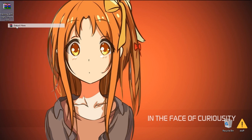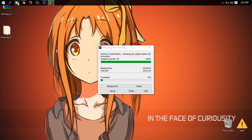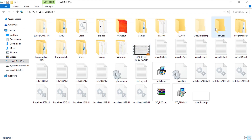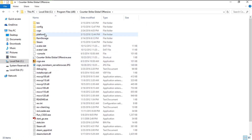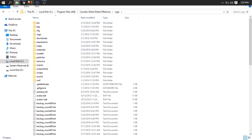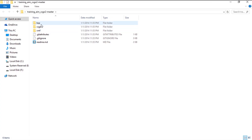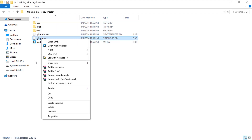I am going to extract it, and while it is extracting I am going to open my CSGO directory. It is in my C drive, Program Files, at S6, Counter-Strike Global Offensive. Inside that there is a CSGO folder.